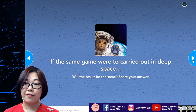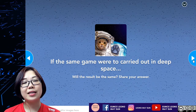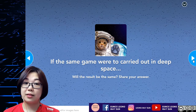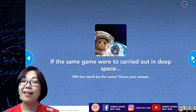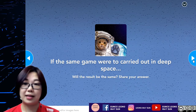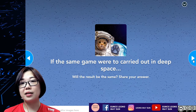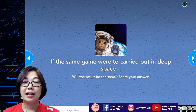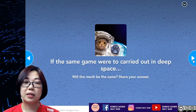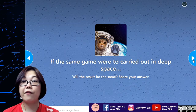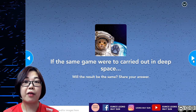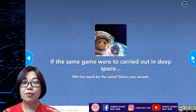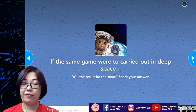The answer is yes, the result will remain the same. In deep space there are no particles, no air resistance, and assuming it's very far away from the gravitational pull of any planet — meaning there are no gravitational pull or other external forces acting on the objects.